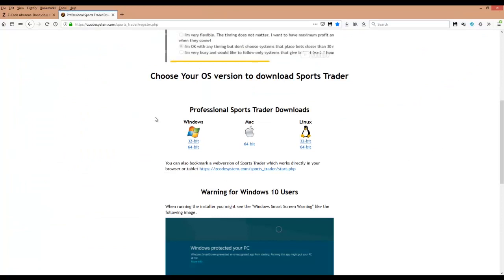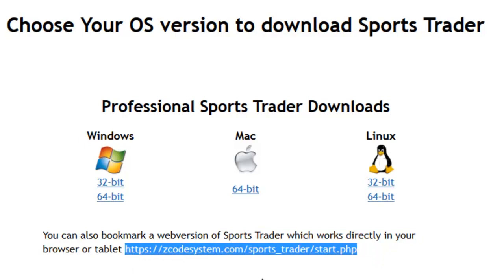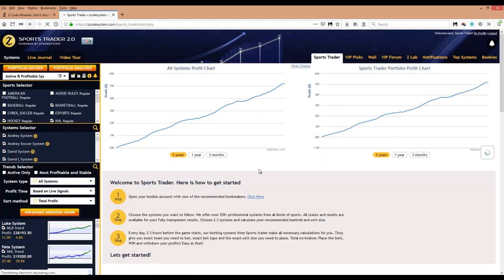Coming back to our download page — did you know you could even access Sports Trader as a web-based app that can run within your browser, or even on your mobile phone or tablet? The link is zcodesystem.com/sports_trader/start.php. This leads straight to the Sports Trader web app within the Zcode members area, so make sure you bookmark this link for future reference. You can also access the Sports Trader app from within the Zcode members area by clicking the Zlab menu tab and then choosing Sports Trader.